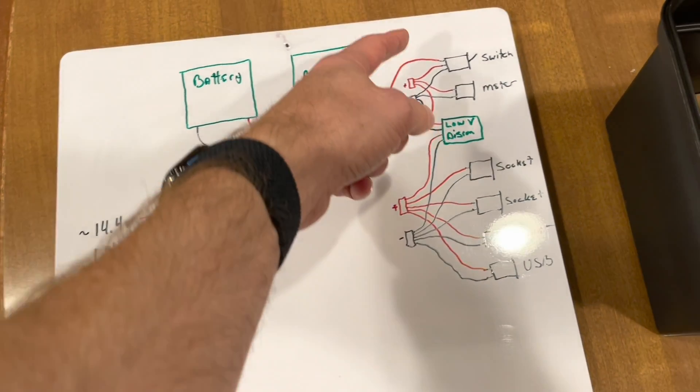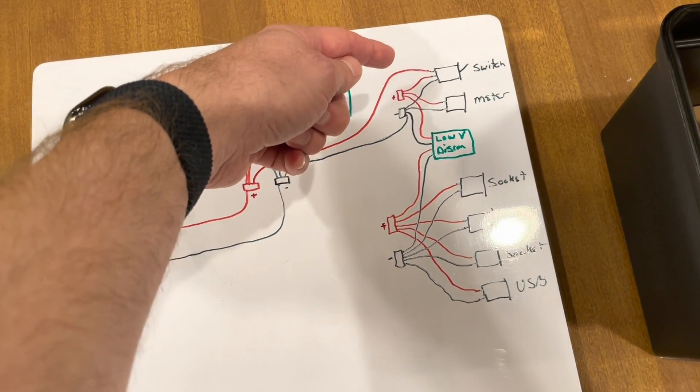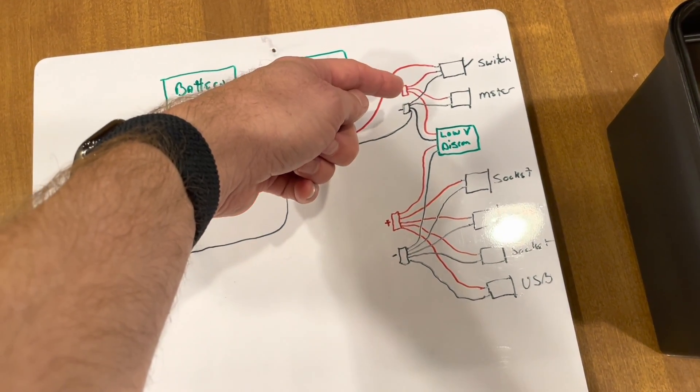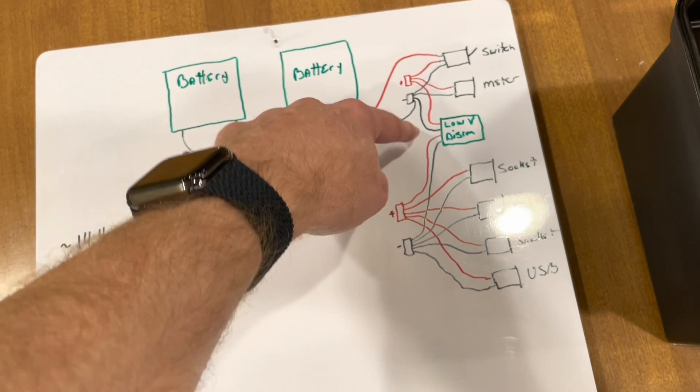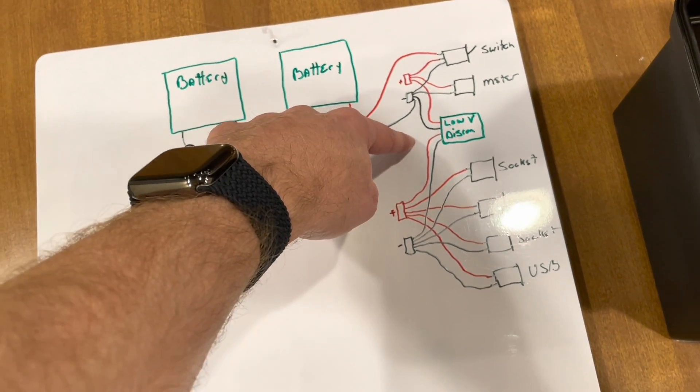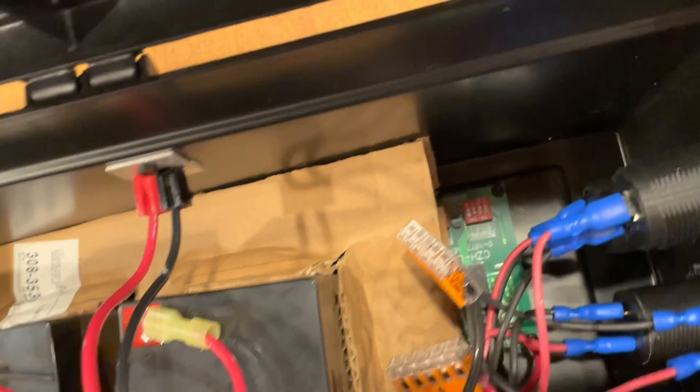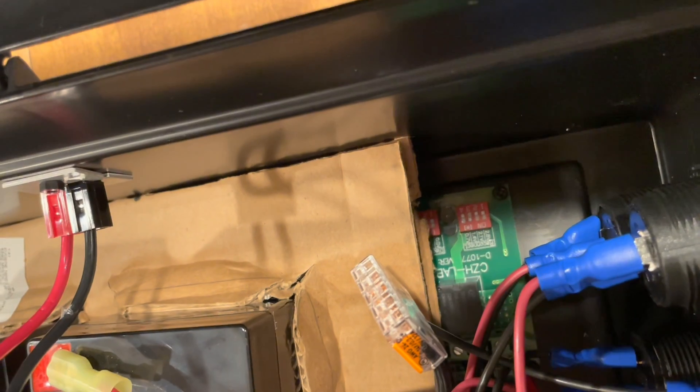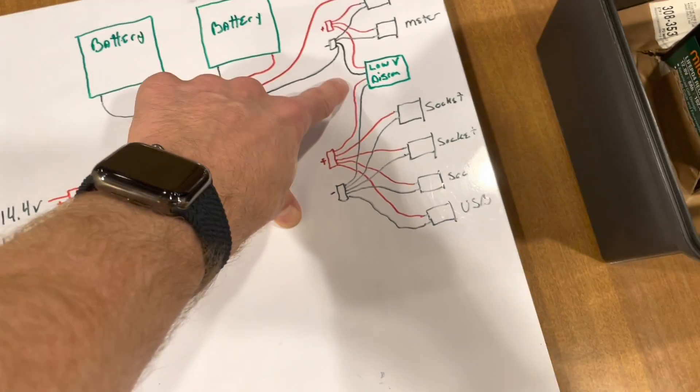Then we go over to the switch, which turns on the meter, and also engages the low volt disconnect. That guy's down in there.